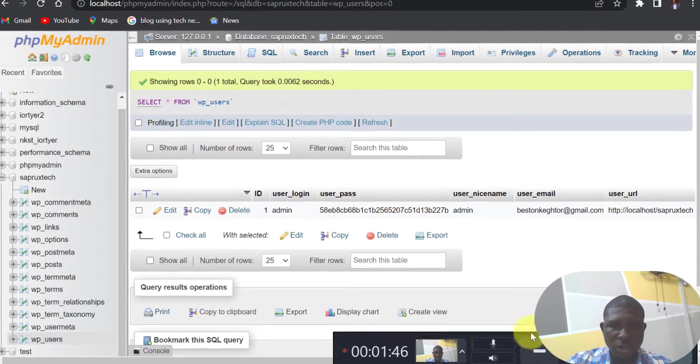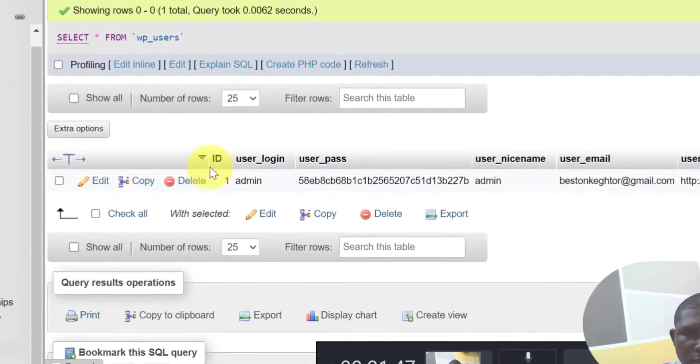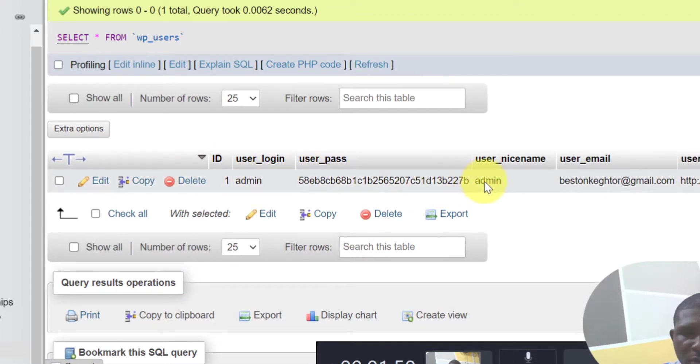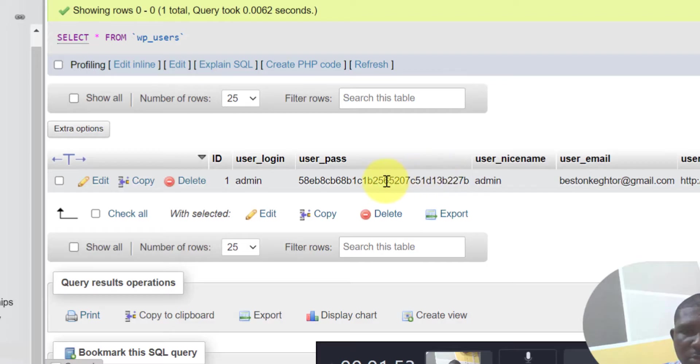Click on WP users and then look at your username here. Look at your password, but here your password is encrypted so you will not be able to change it here. So click on edit.